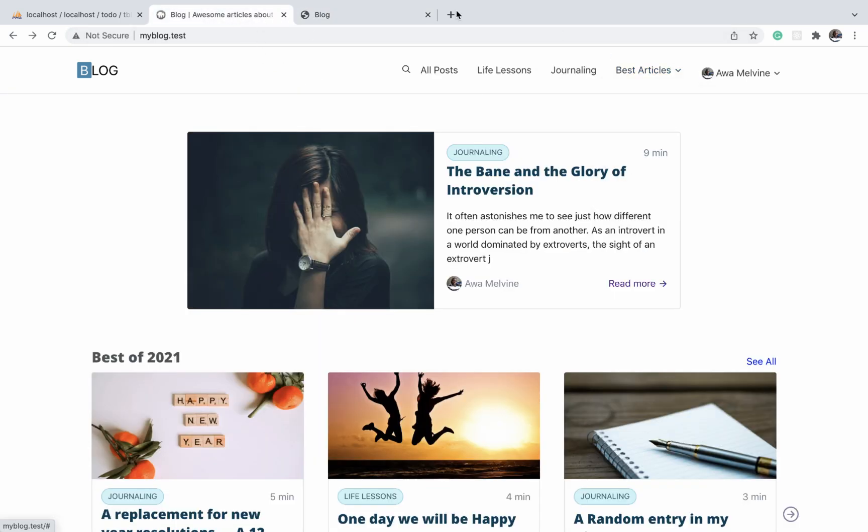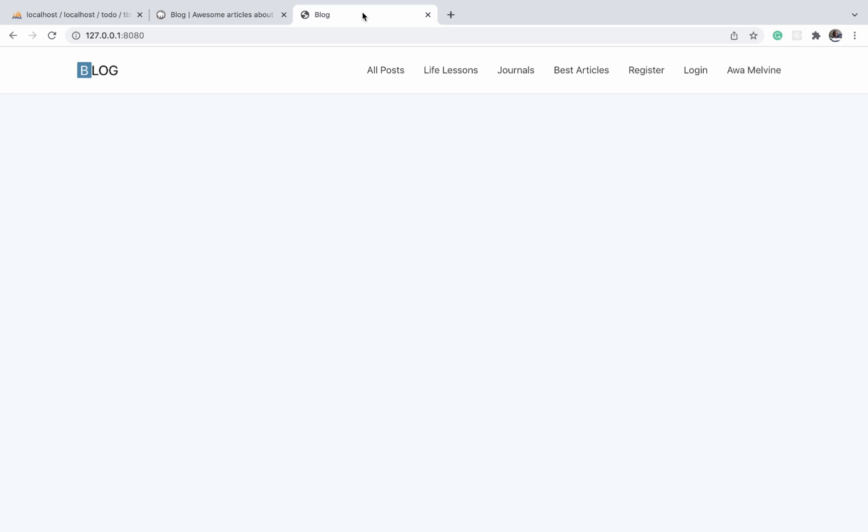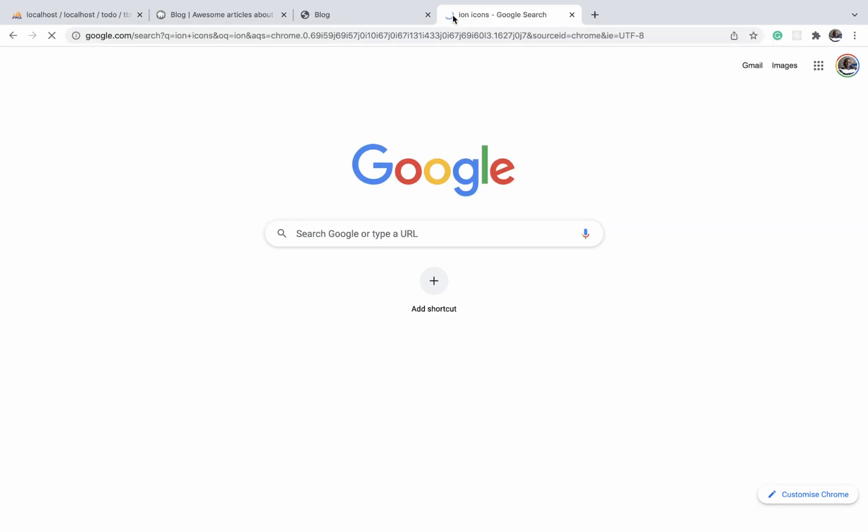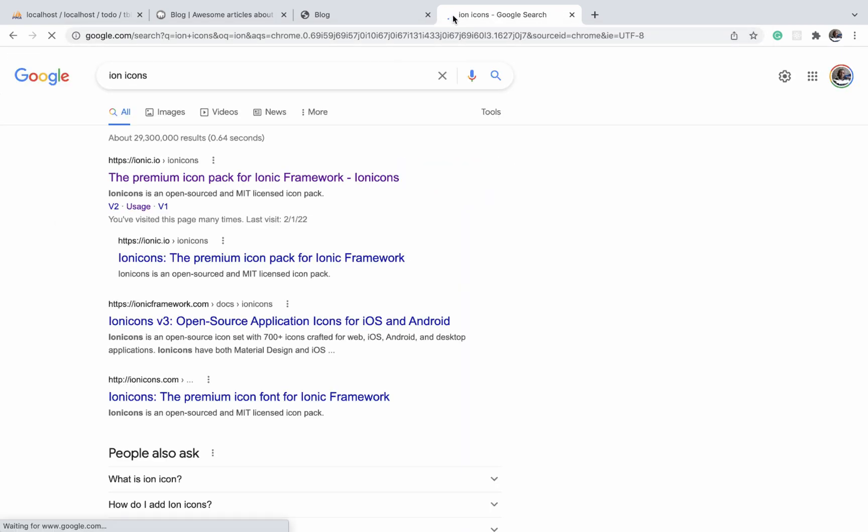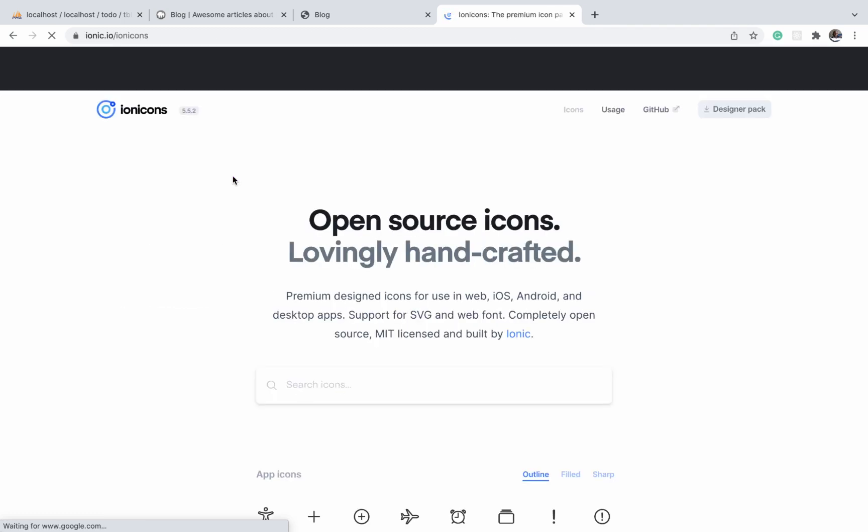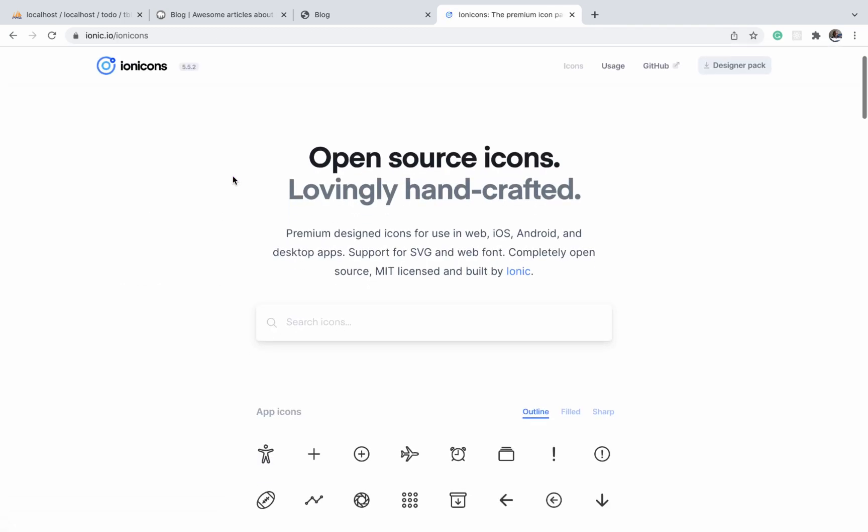Now there are many great libraries out there with amazing icons that you can use on your project. The one I have chosen for us to use in this project is called Ion Icons. You can search on Google for Ion Icons and I believe the first link is going to lead you to this page where you can see a list of all the icons in this library.